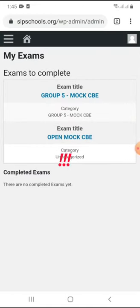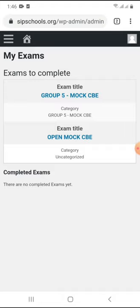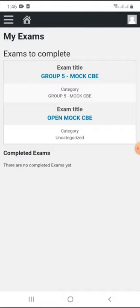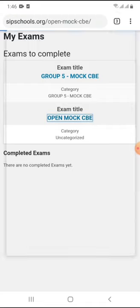In this exam section, you will never see an exam for another class — only what pertains to your class. I'm not going to the group five mock because that was yesterday's mock, but we have created an open mock that anyone can write anytime, just to get acclimatized to the CBE portal. To take this exam, all I need to do is click 'Open Mock CBE'.